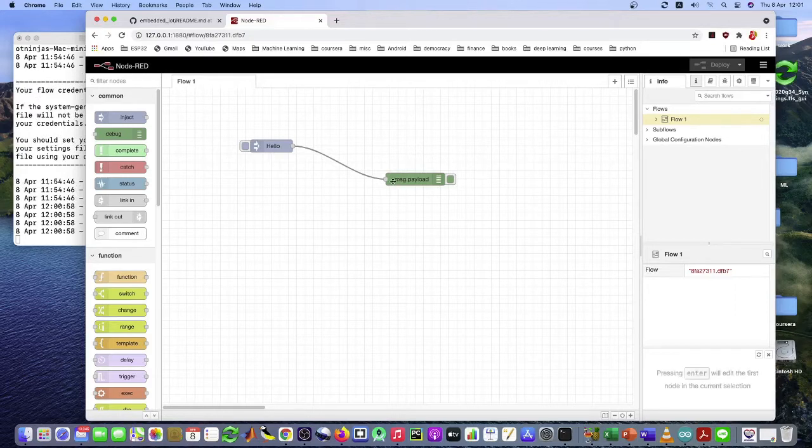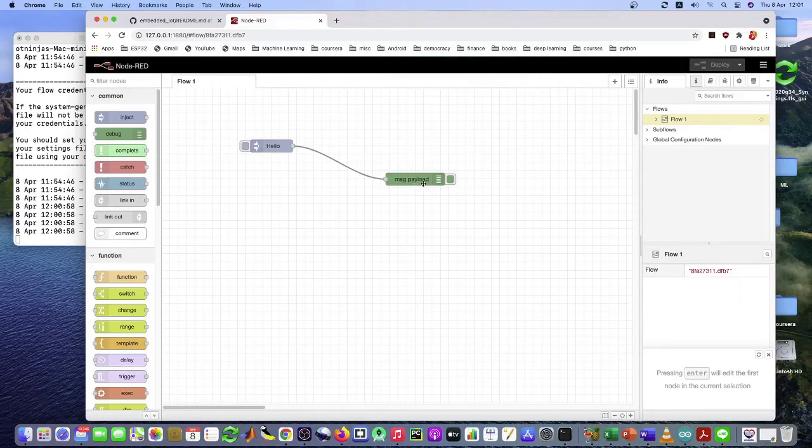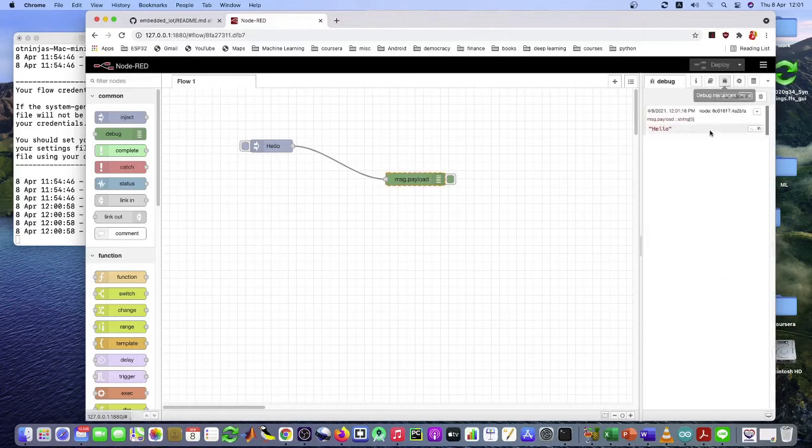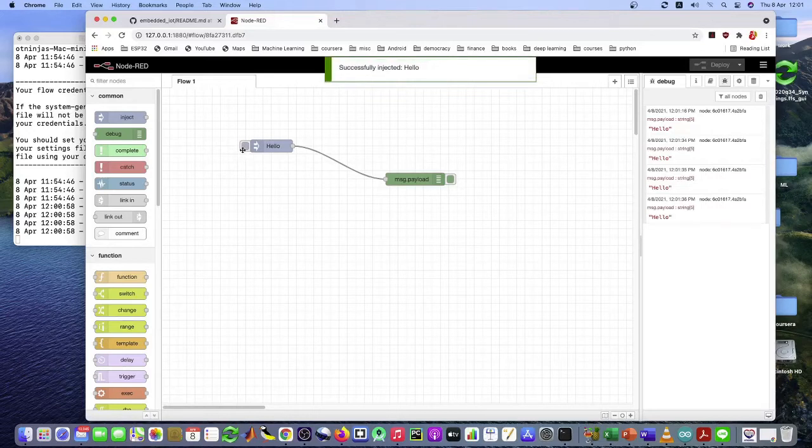And if I click on this, I inject the thing hello to this output, to this debug node. But if you want to see the message, you have to select here. Select debug message. And you see that the message hello is printed in the right window.